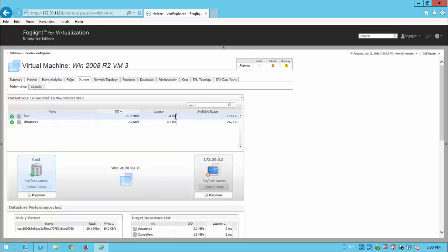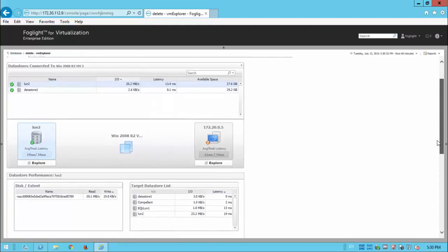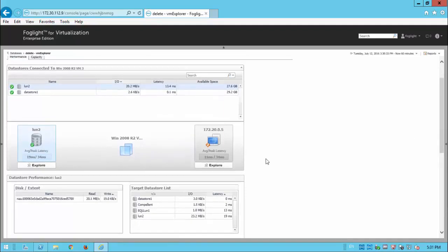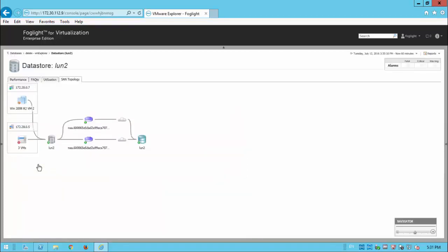And if we just scroll down here on the right side, we can see the disk extents and the target data store list. But what I'm interested in is investigating a little bit more about the latency. And we could do that either at the ESX level or at the LUN level here by drilling into the LUN.